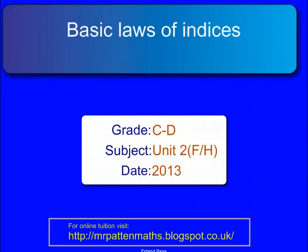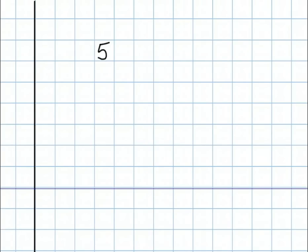Hello there. I'm going to look at the basic laws of indices. Better define what an index is. Look at this number here: 5 to the power 3, or 5 cubed. The larger number is called the base. This number here is called the index, also called the power or exponent.